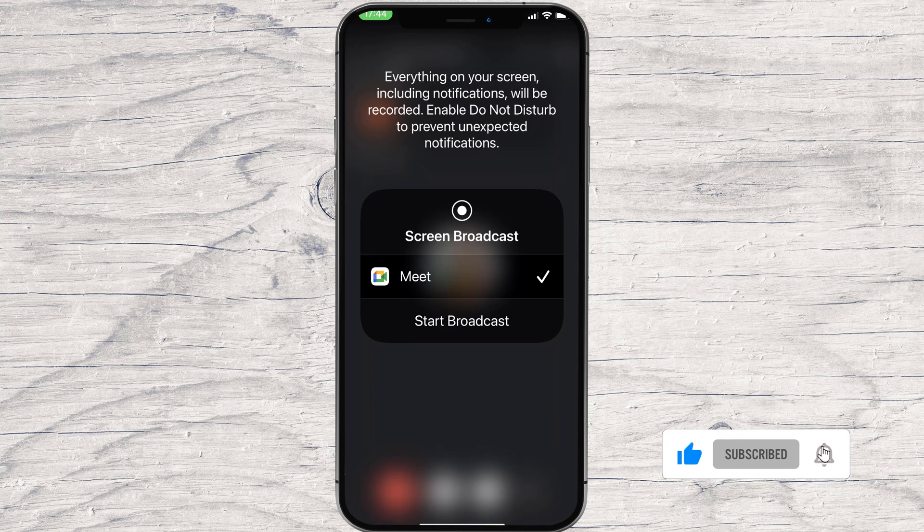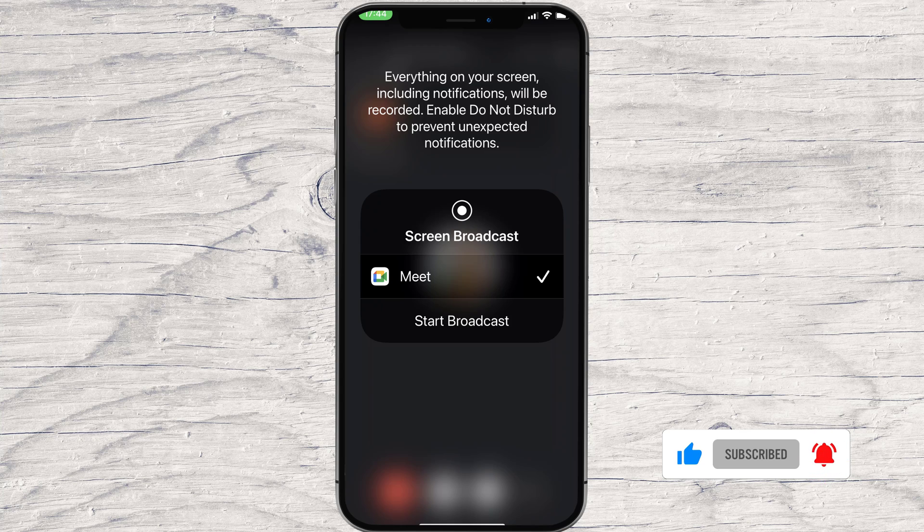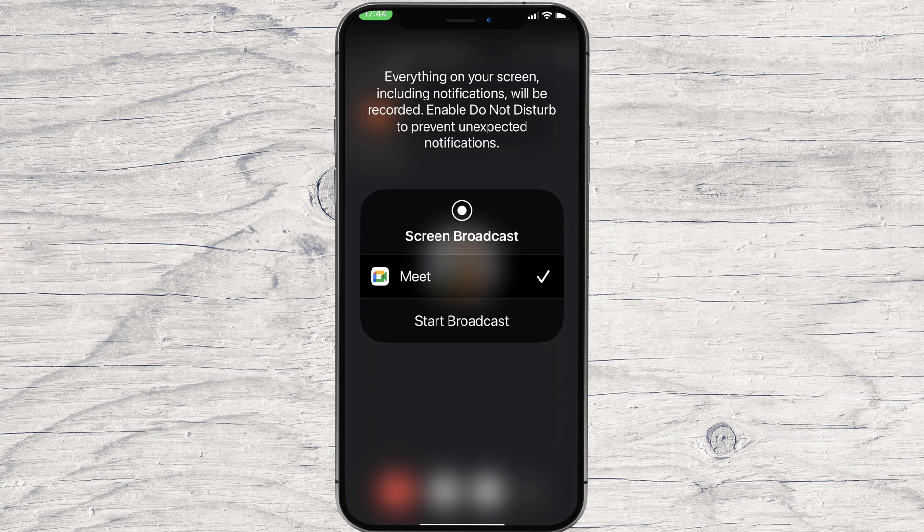To start the screen, tap on Start Broadcasting. A timer will start, and in three seconds the sharing will begin.